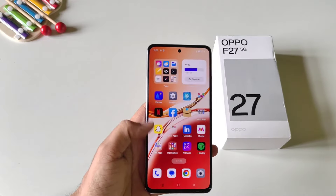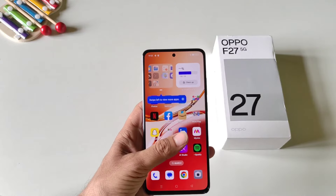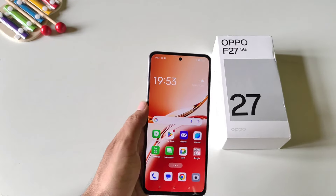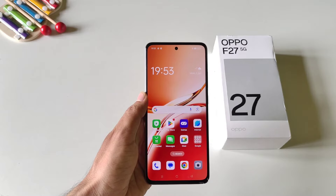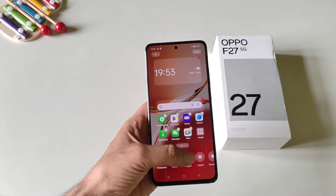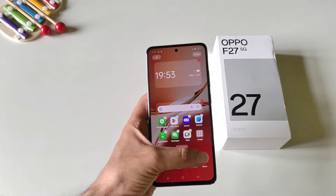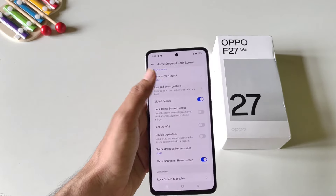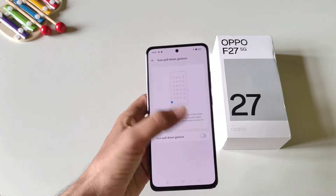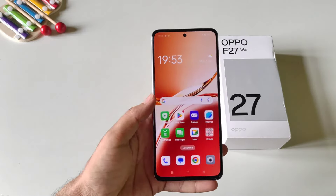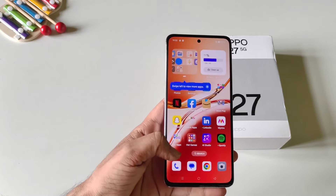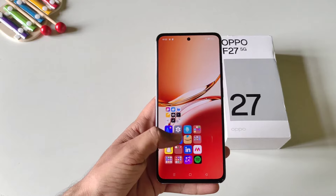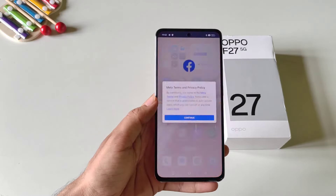If you are using your phone with a single hand, it feels uneasy to reach the corner and open apps. But there is a gesture to do this easily. Simply tap and hold on the home screen and then click on more. There you will see the option of icon pull down gesture. Enable this, and whenever you are on the home screen you can swipe up and it will drag all the apps around your thumb so you can open any app easily.